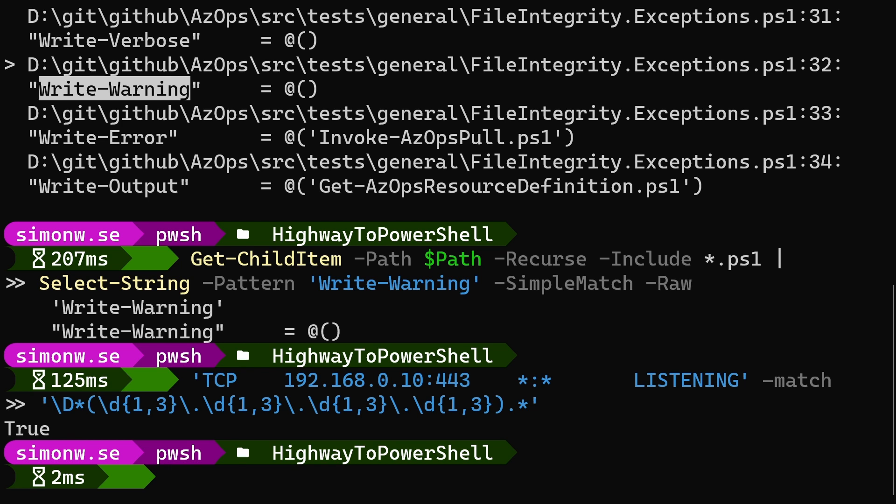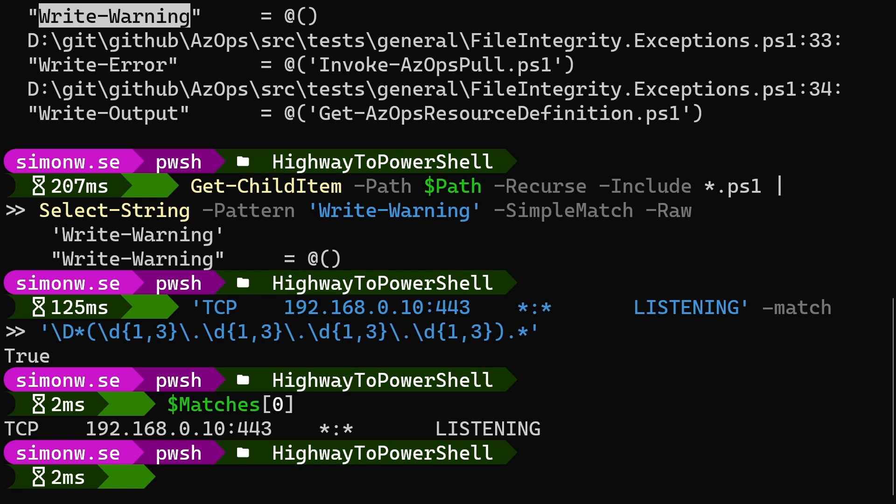Each time the operator match searches a single string and finds a match, it will populate the automatic variable $matches. $matches is a hash table that always contains the key zero, which will store the entire match. Since our pattern uses a parenthesis that creates a capture group, anything matched by the pattern within the parenthesis will be stored in the key one. This is where we'll find our IP address.